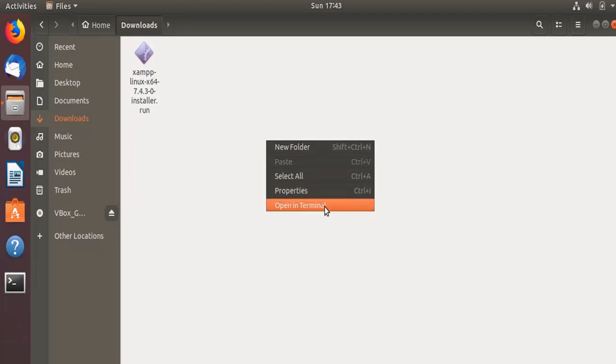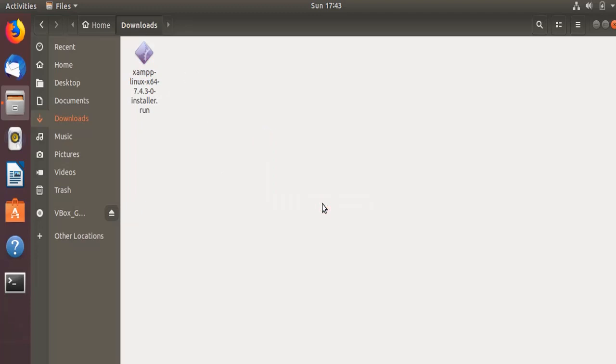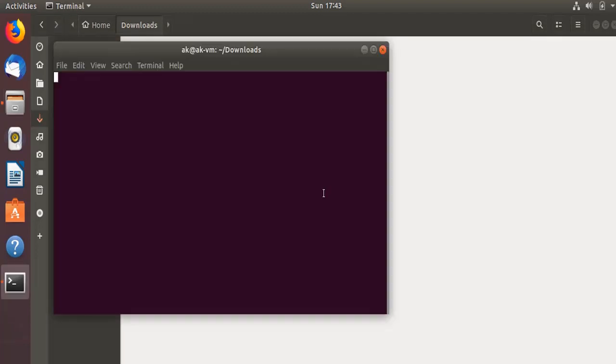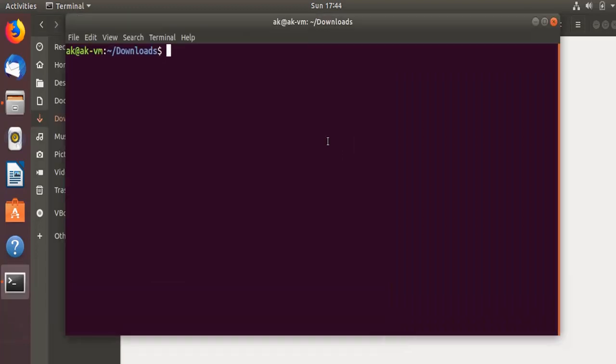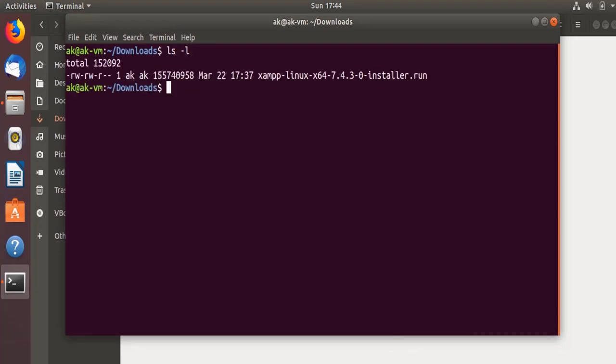Now let me open the terminal. ls -lh. So this is the file that we have. First we need to change the execution mode of this file.